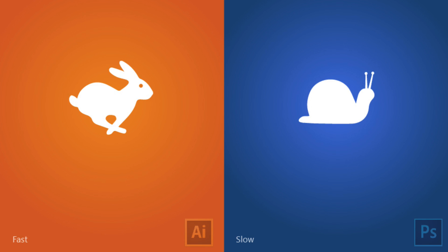When it comes to saving and exporting, Illustrator is much faster because it doesn't have to register all those individual pixels. In Photoshop it's slower because it has to save and process all of the pixel data, which is why exporting takes longer.